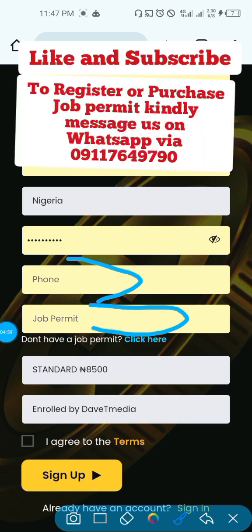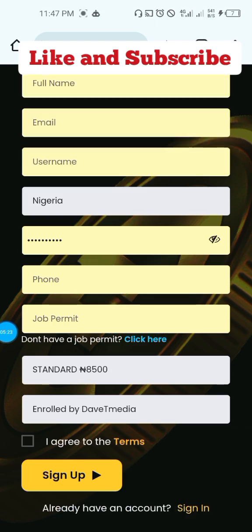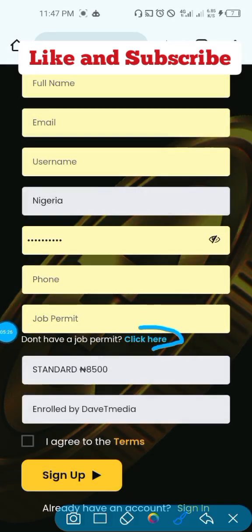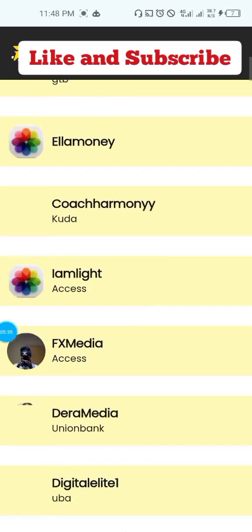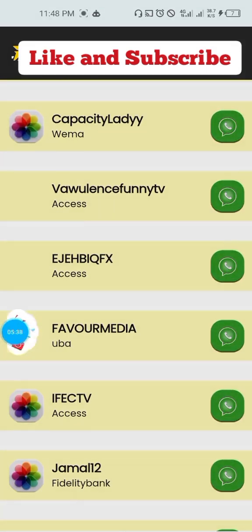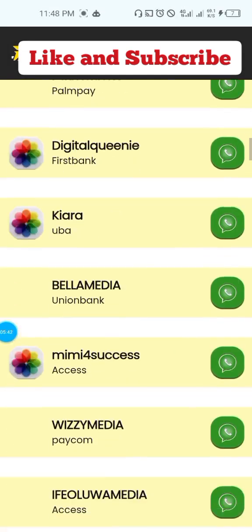You can also get a job permit from me. Get a pen and paper to write down my phone number — you can pause the video. The number is 09117694790. You can message me on WhatsApp to get the job permit for the alpha package or any other package, including the standard package. You can also click on the link on that page to get it directly from any verified vendor on the Deluxe site. Just tap on the WhatsApp button to message any of them.